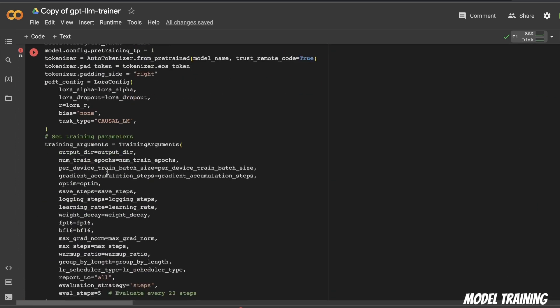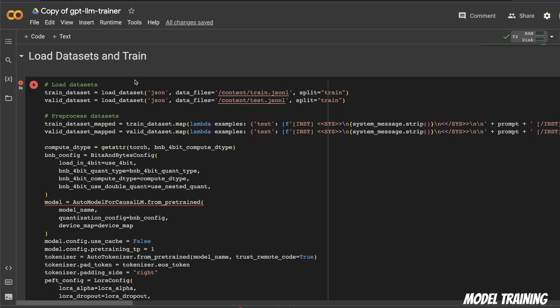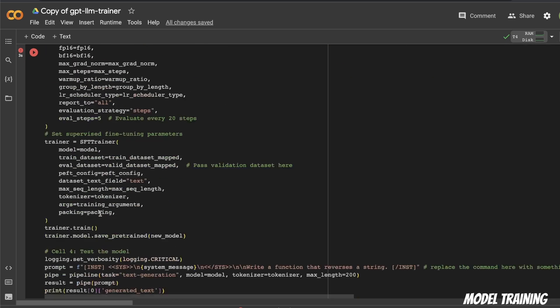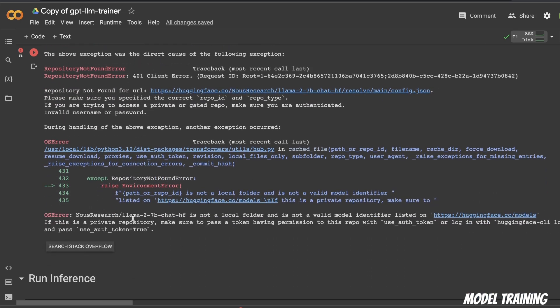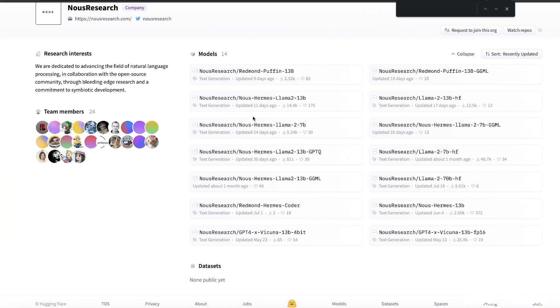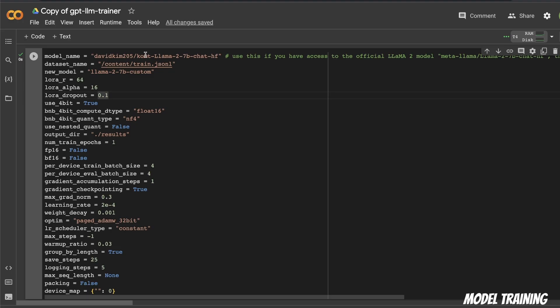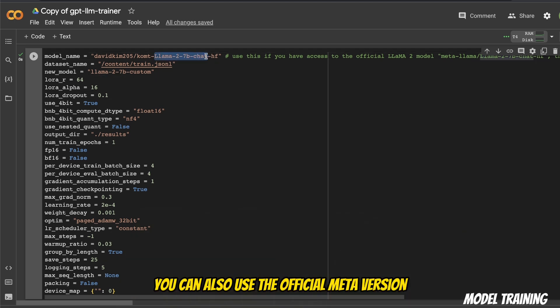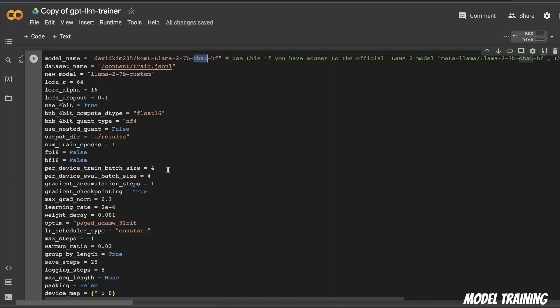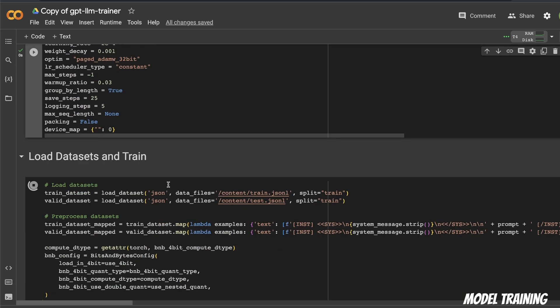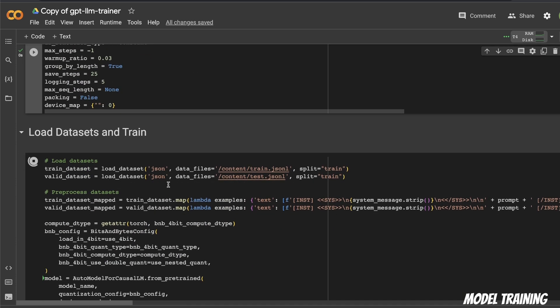However, I ran into this issue that when I was trying to run this load dataset and train section, it was not able to find the model that I was trying to access. So I went and checked on the repo, and for some reason, the NousResearch group has deleted that specific model. So I did some research and found another chat version of the model on Hugging Face. Now you need the chat version for this specific notebook to work.